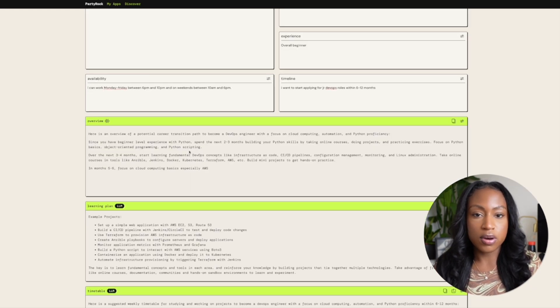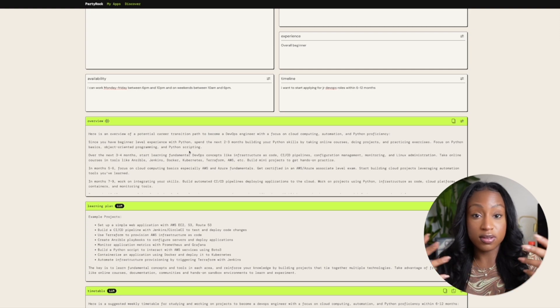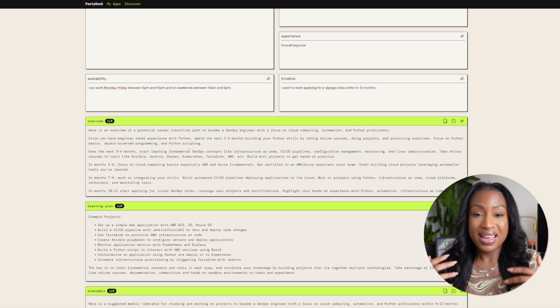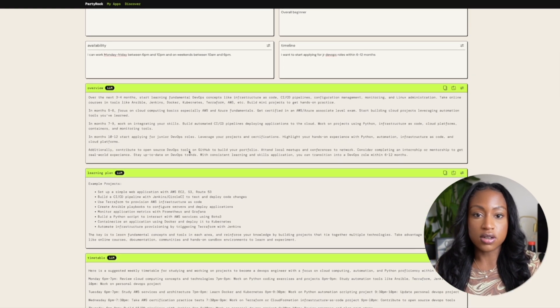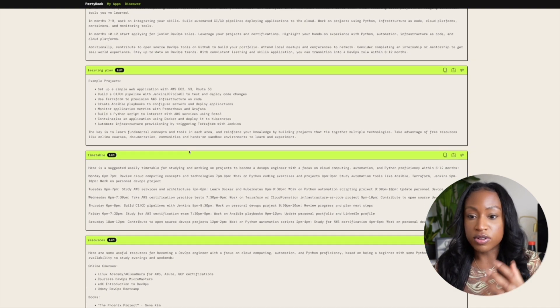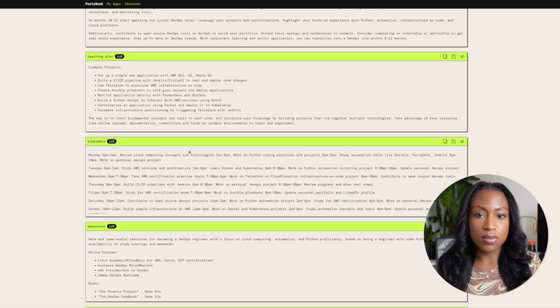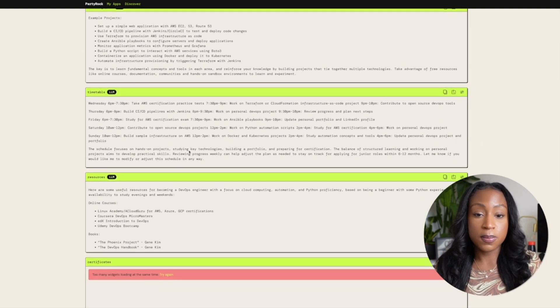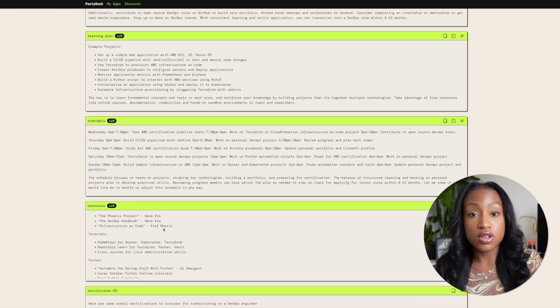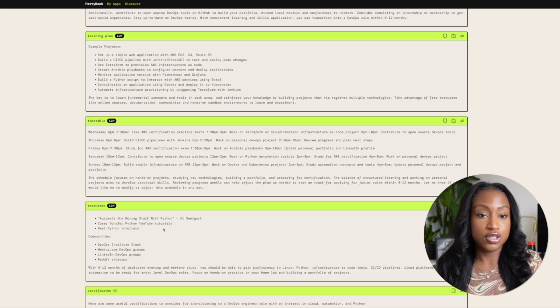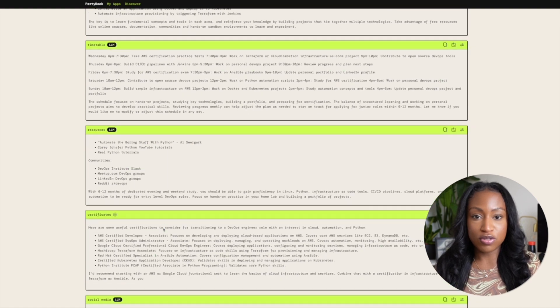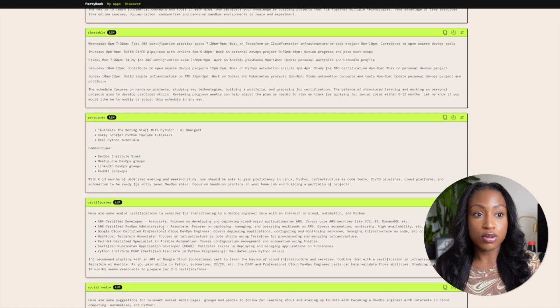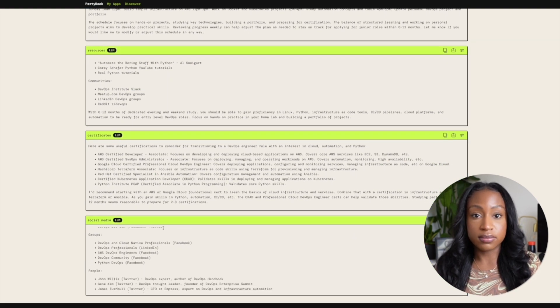So now I can start looking at the outputs that I'm getting. Am I happy with the path overview? Do I think that is succinct enough, or do I think that's detailed enough? Is that what I was going for? Or for example, the timetable, the resources, are these the outputs that I was expecting, or are these outputs that I think would be useful in achieving my end goal, which is to create this learning pack and this resource for people who are trying to get into tech.